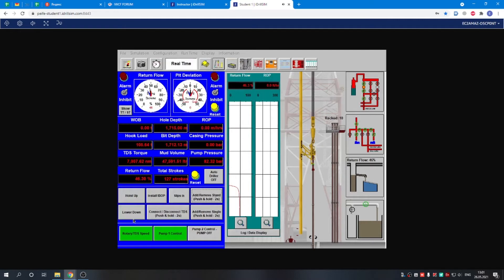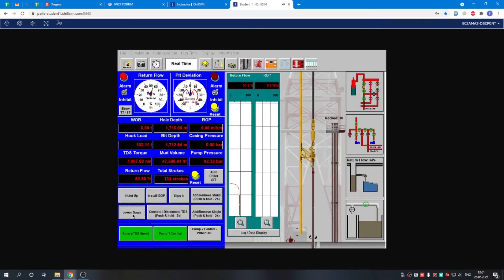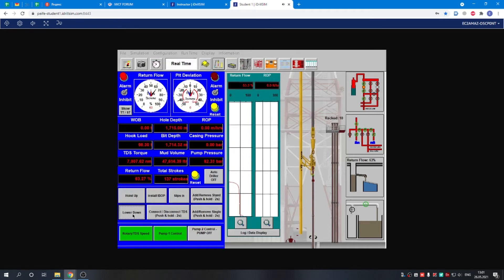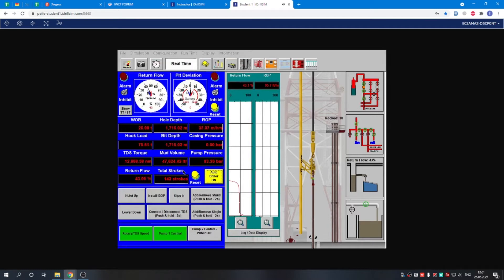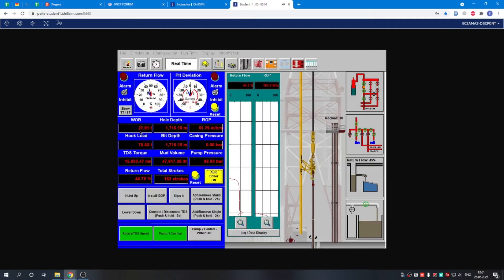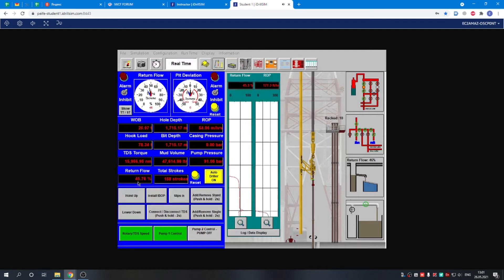We lower down the string. We have the weight on bit. Switch on the auto driller. We actually began drilling. You see weight on bit, hook load, torque, return flow, the alarms are set, rate of penetration.